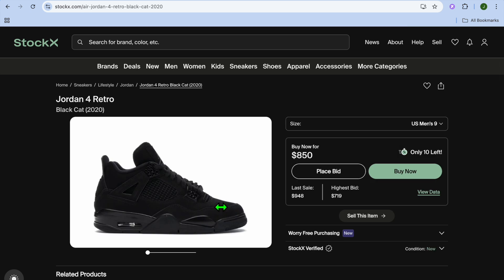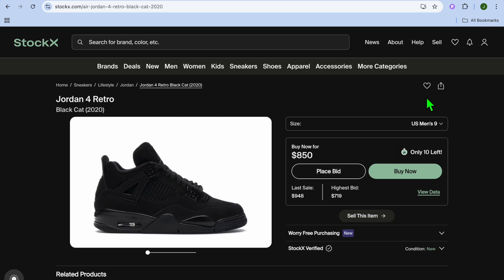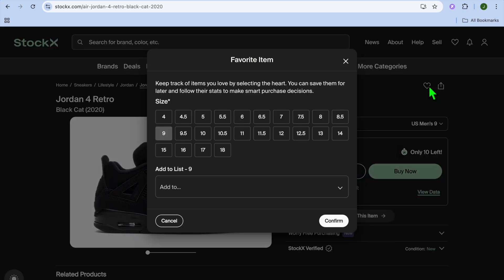All you need to do is select the item. After you have selected the item, you are going to go over to the top right hand corner and you are going to tap on the heart icon right here.